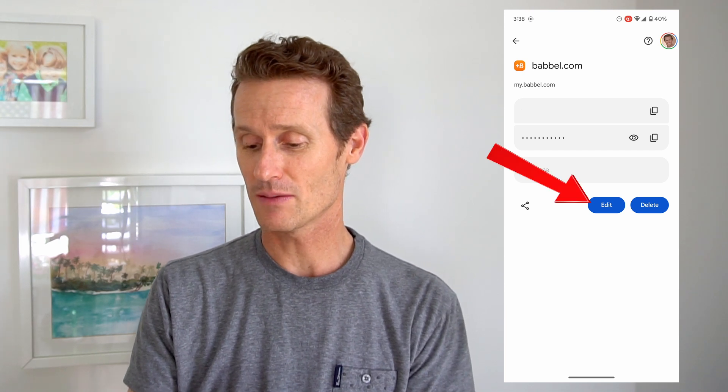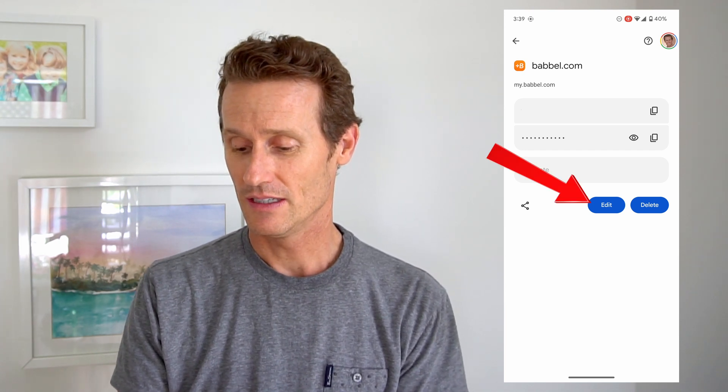After authenticating, it will show your login email and the password. If you click the eye icon there, the password will show up — I'm not going to do that so everyone watching doesn't get my password, but that's how you do it. If you want to change the password, just click Edit, and you can edit the password directly without having to go to that website. If you know the password has changed, you can edit it right here and next time you go to babble.com your new password will be entered automatically.